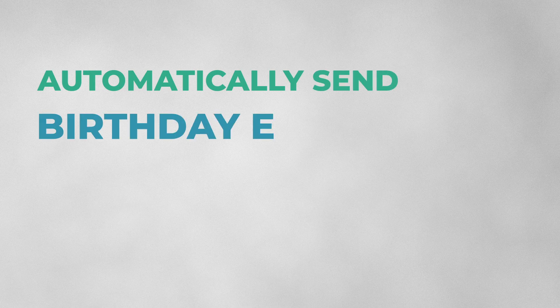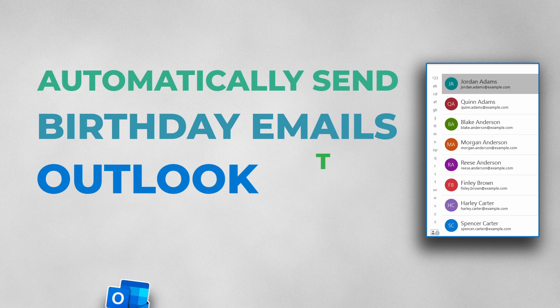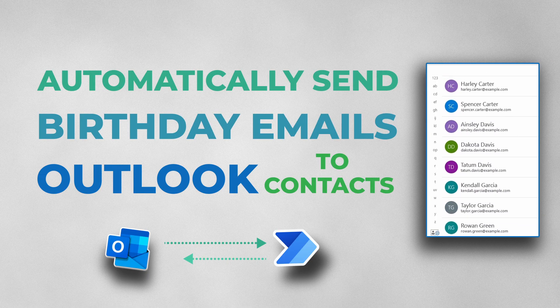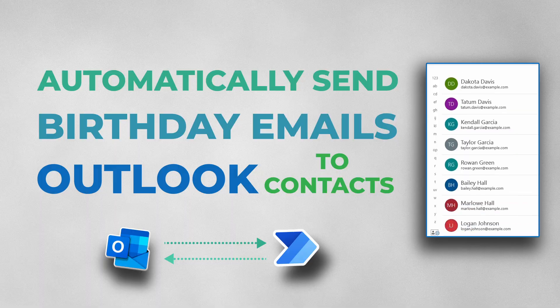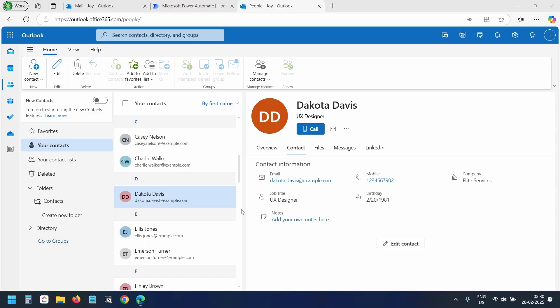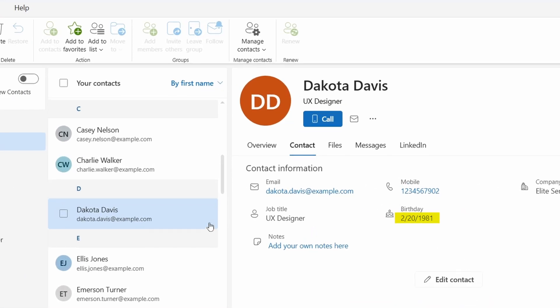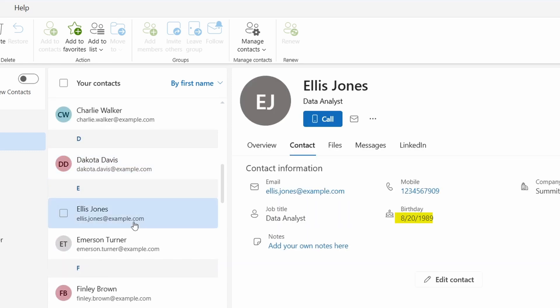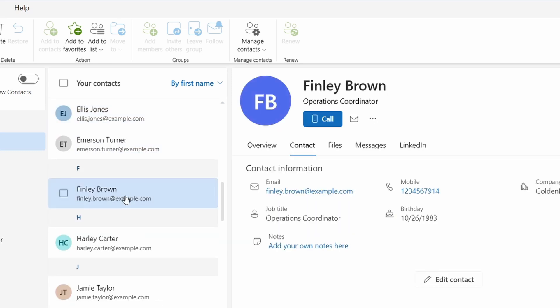In this video, I'll show how to automatically send birthday emails to Outlook contacts using Power Automate. You can add birthdays to Outlook contacts, and we will create a Power Automate flow that will send birthday emails to those contacts when their birthday arrives.